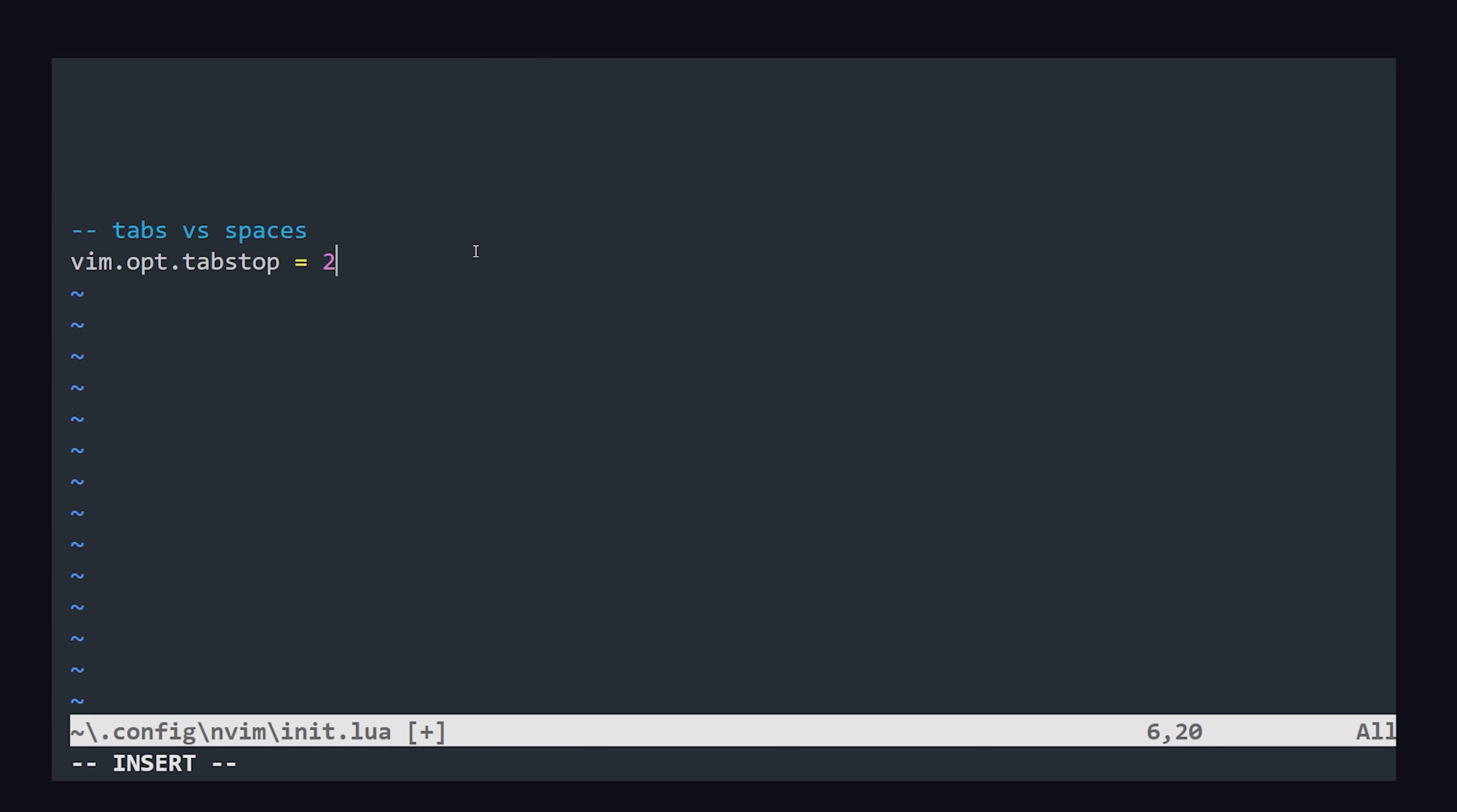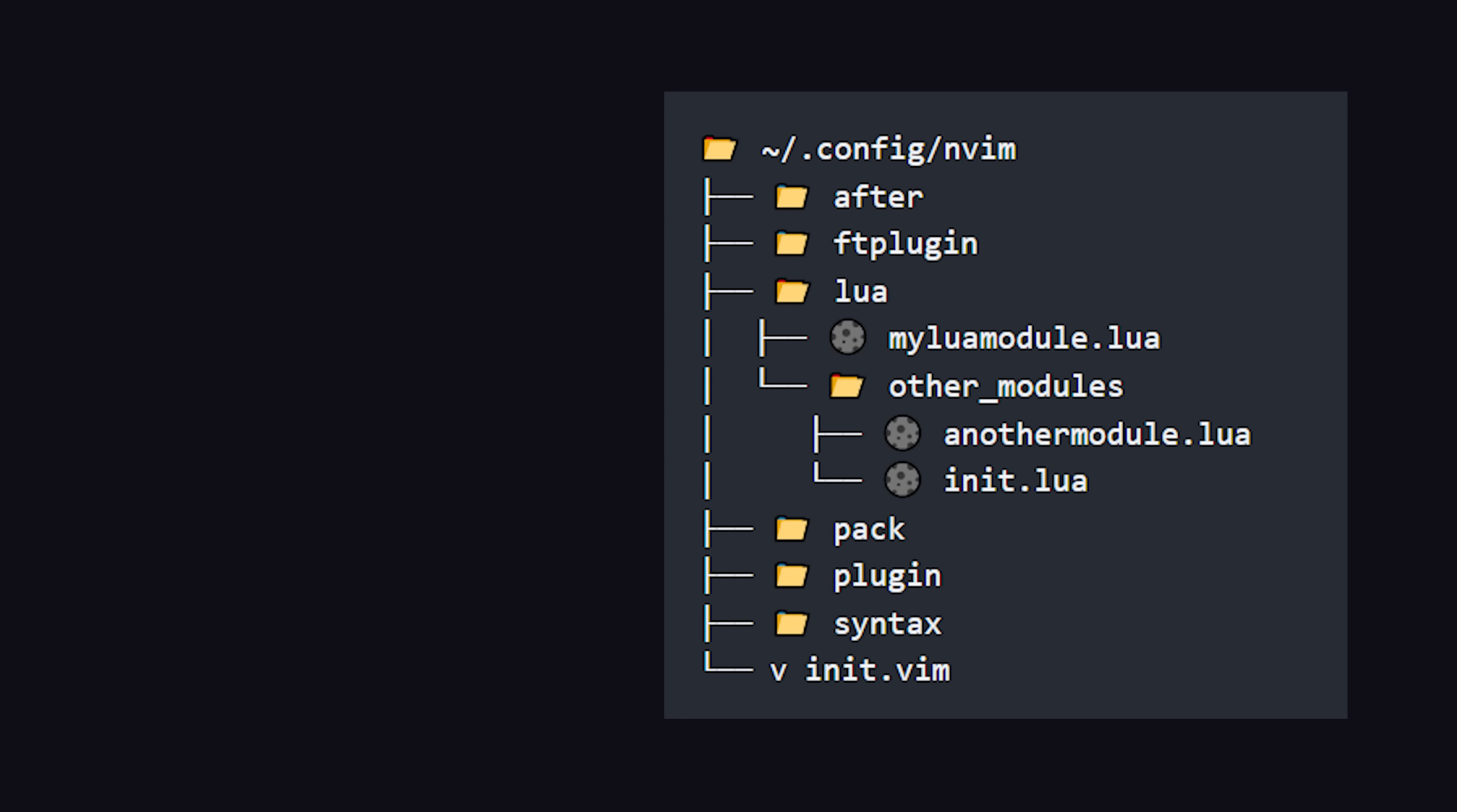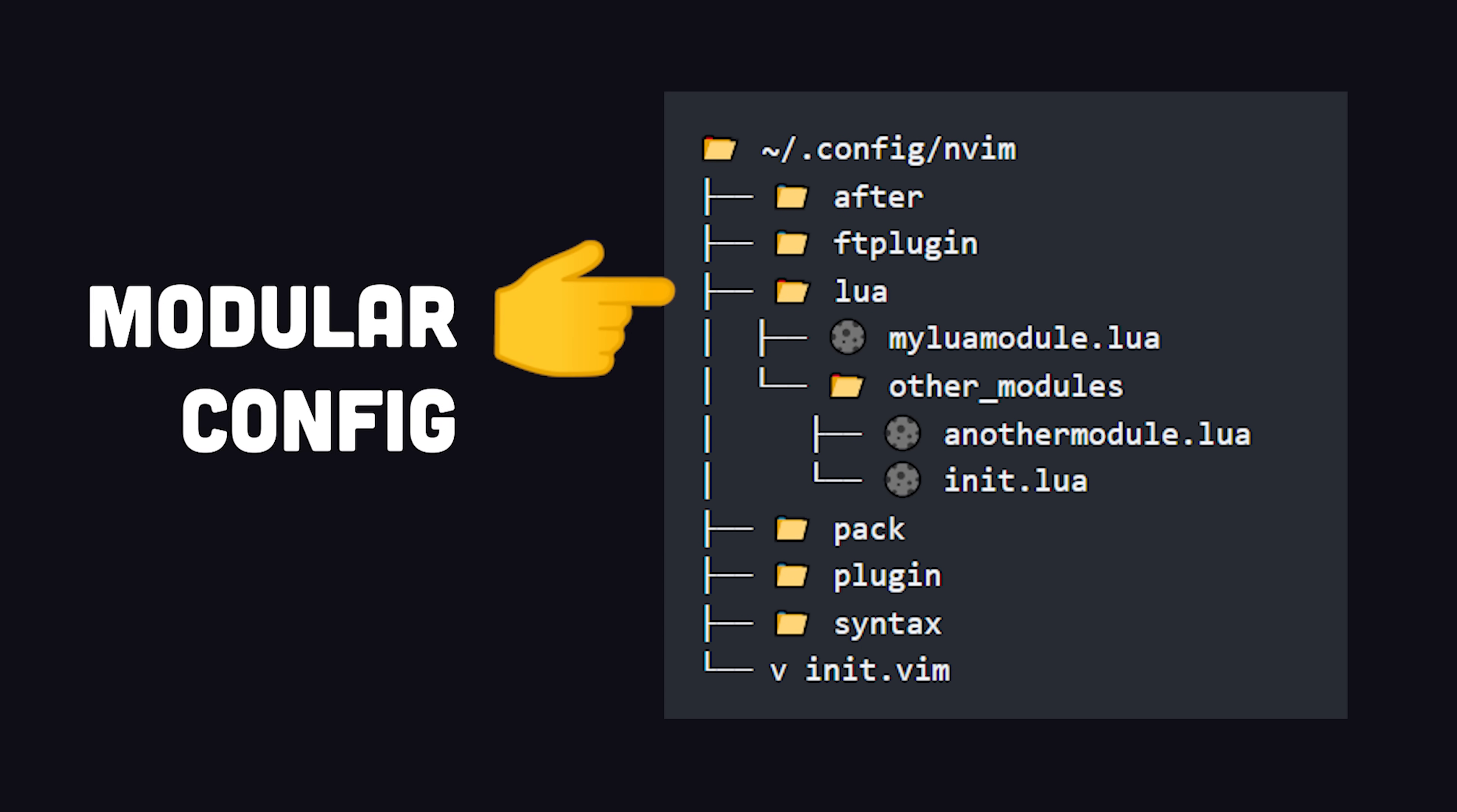Inside this file, we can use Lua code to configure basic settings, like whether or not to use tabs or spaces. As the config grows more complex, we can break it into modules in the Lua folder, which will automatically be loaded by NeoVim.